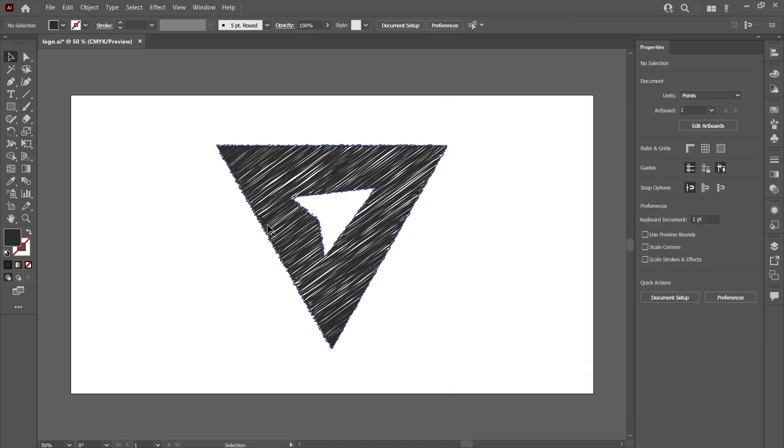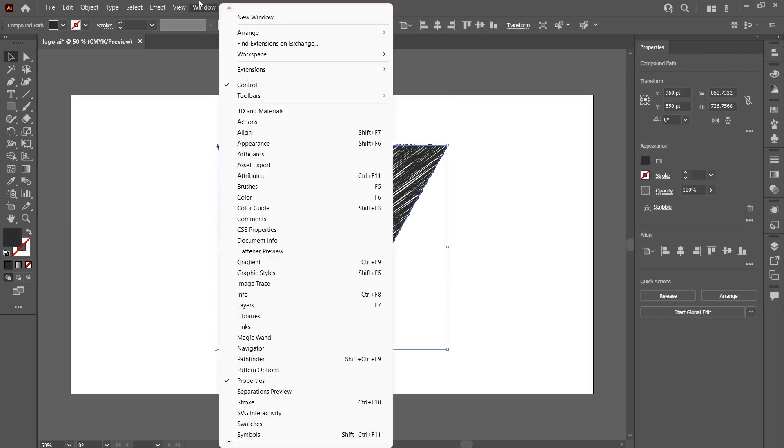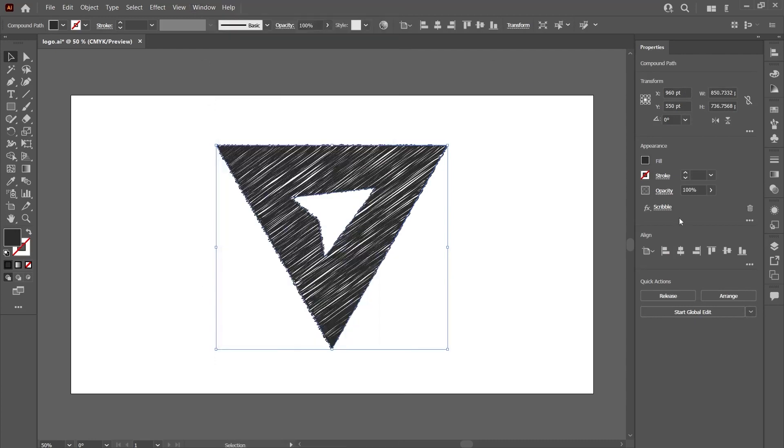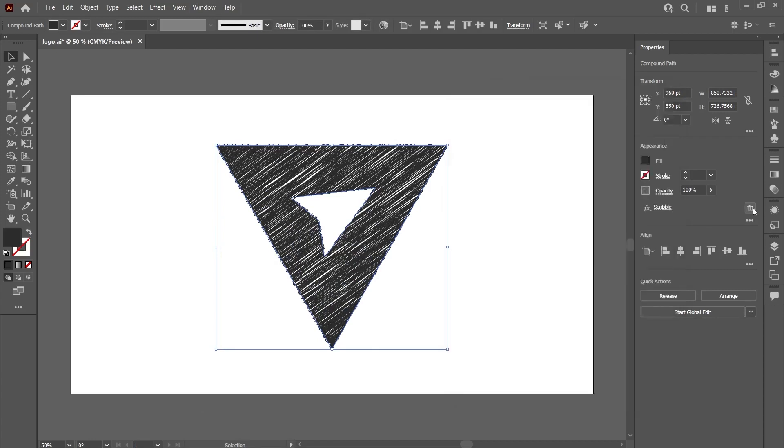When you want to make changes on these edits we made later, you select the object again. If you don't see the properties panel, you can access it from the window menu. You will see a scribble in the appearance area where you can see the effects you have added. You can change your edits again by clicking on it, or you can delete this effect by clicking the trash icon.